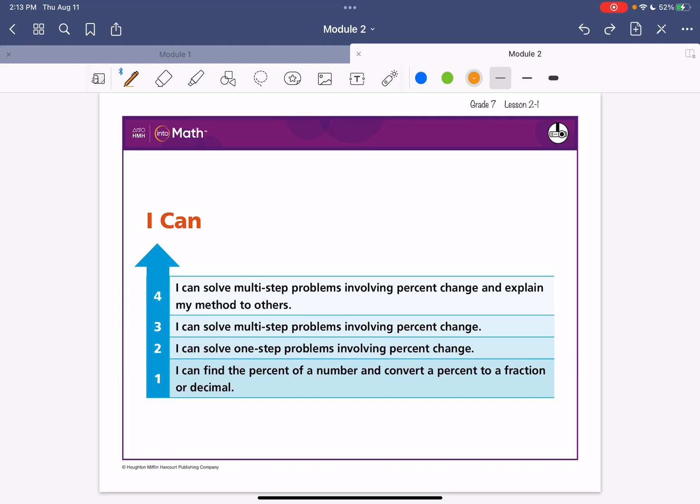Okay, lovelies, we are going to do grade 7, module 2, lesson 1. Our I can statement is, I can solve multi-step problems involving percent change.